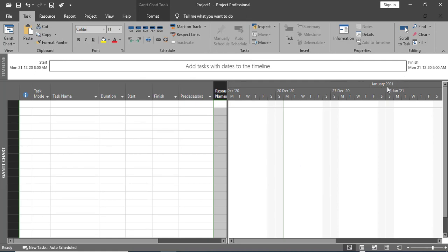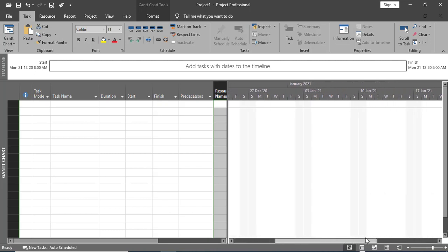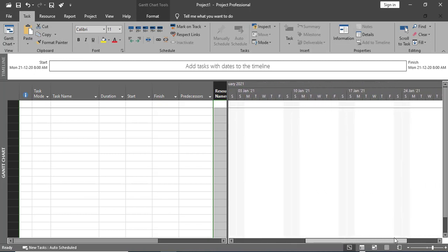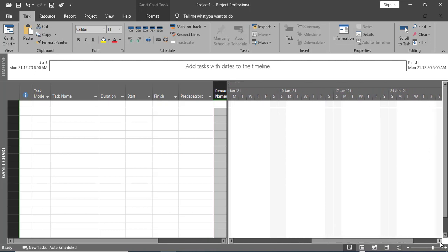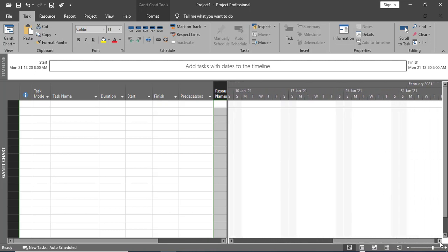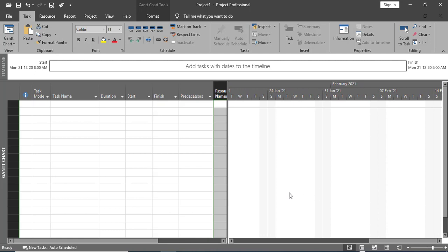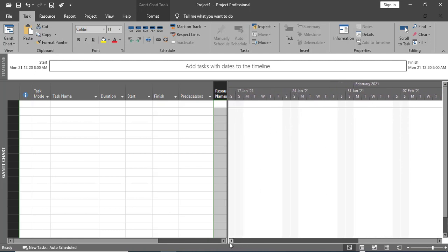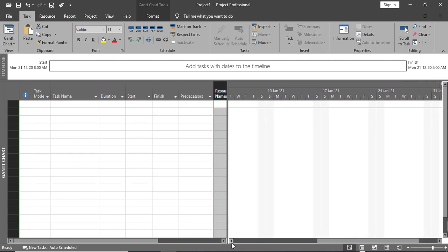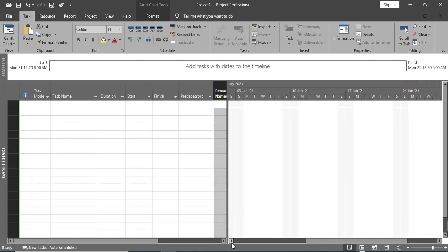Now you can see at the top we have Month, then Weeks, then Days. You can see January, then February 2021, with weeks and days displayed. This is how you can change the time scale according to your needs.